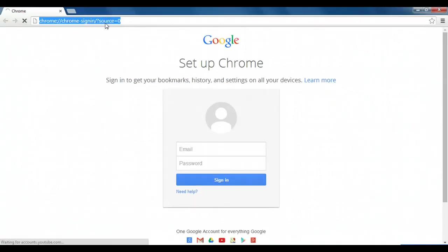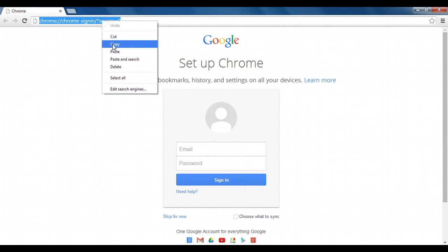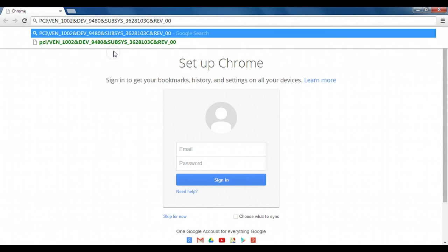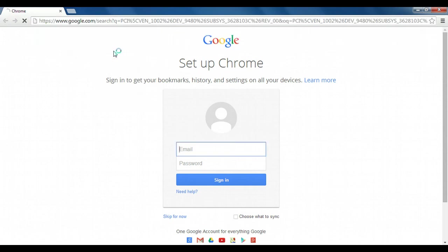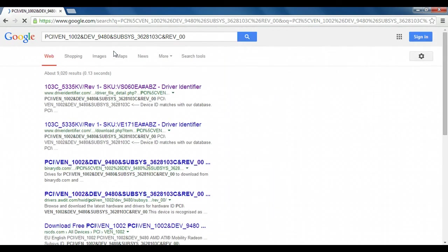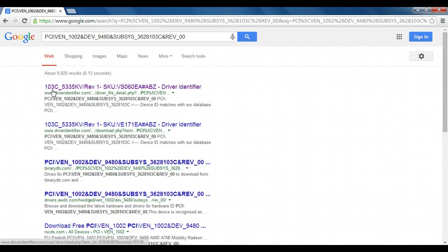I'm just going to paste it into the search bar in Chrome, the full device ID there, and I get a list of results that are going to actually match my device.